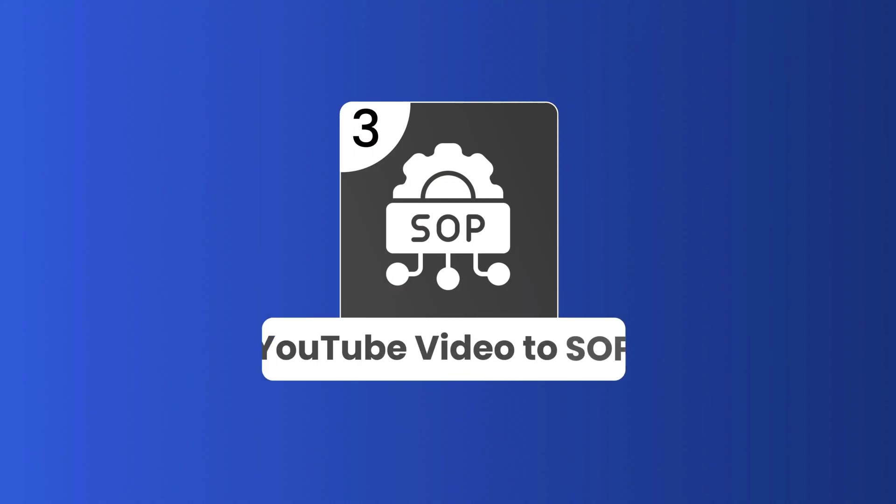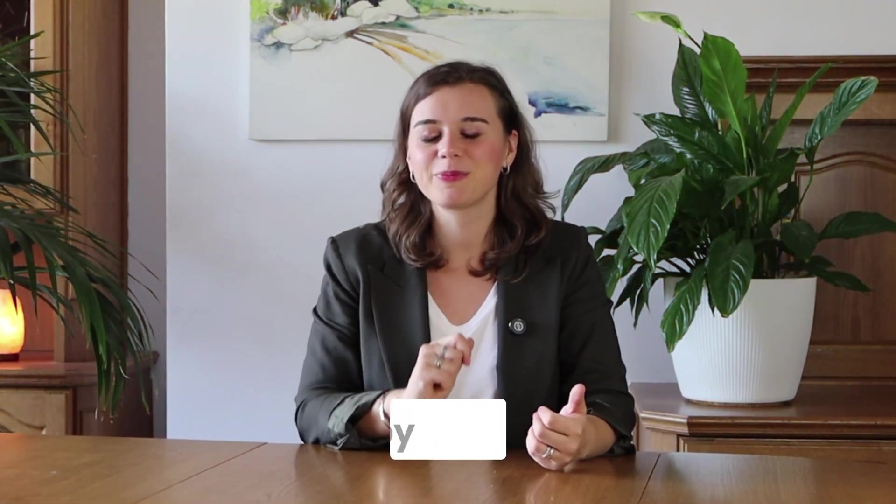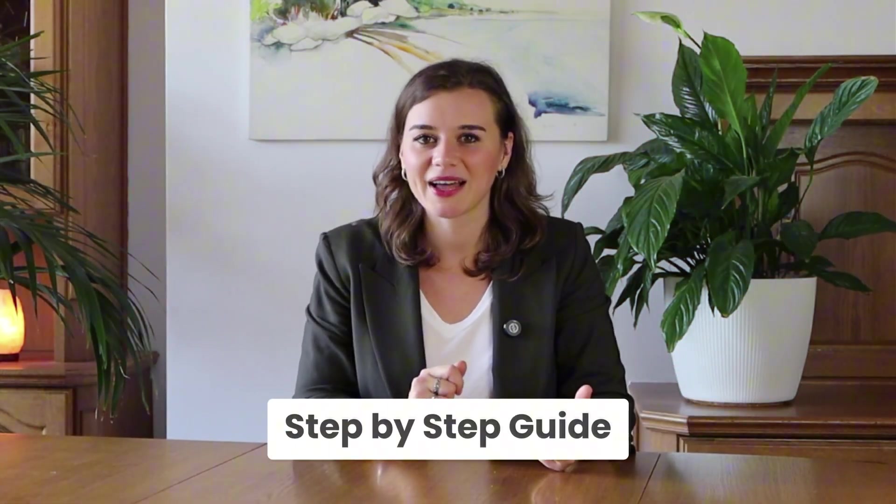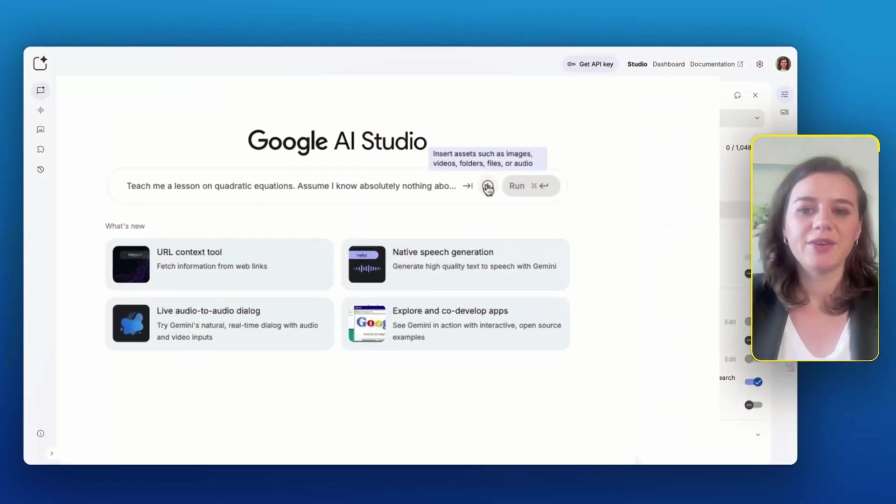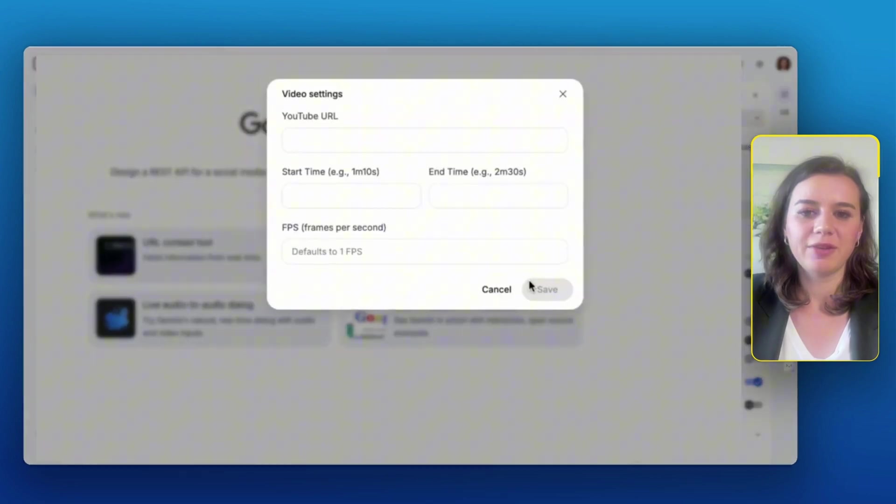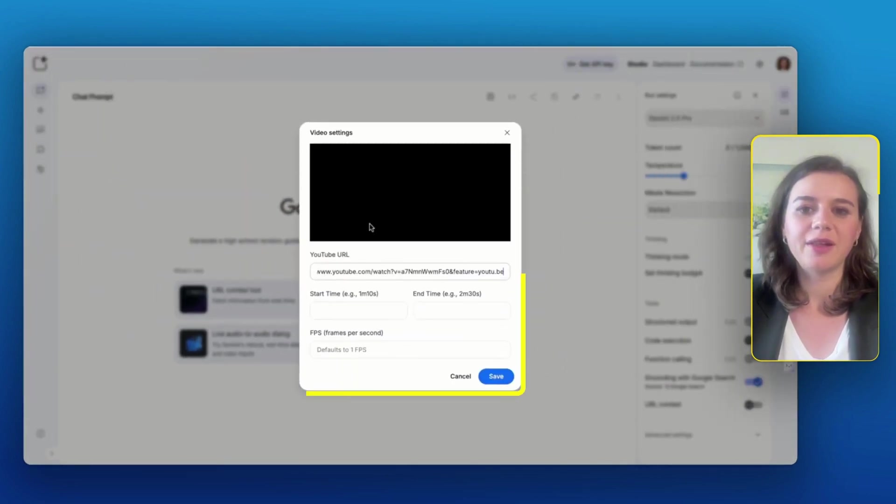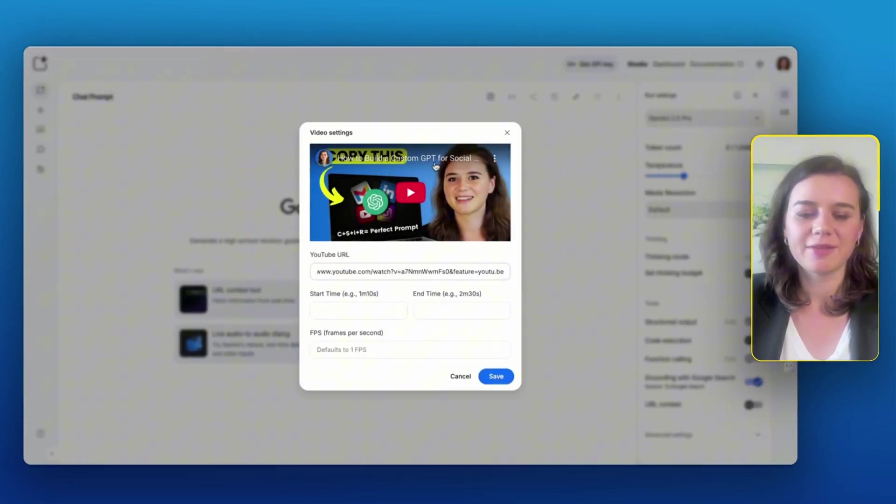Number three is YouTube video to SOP. If you ever watched or created a tutorial video and thought this should be a step-by-step guide, then the next one is for you. Let me show you how simple this is. When I click on the plus, I can add a YouTube video link.